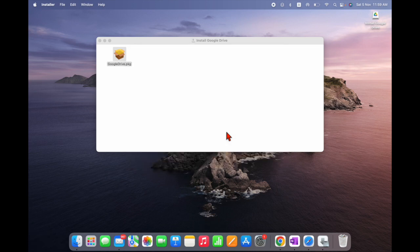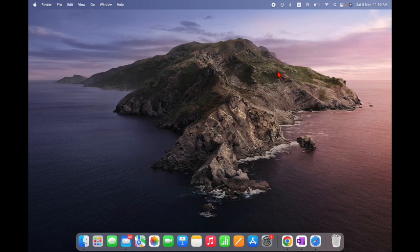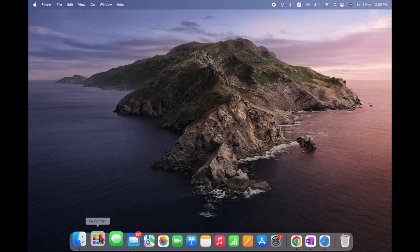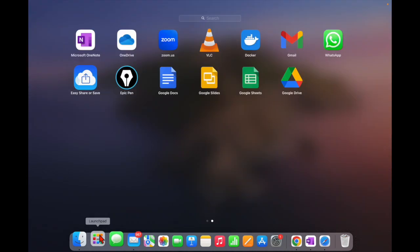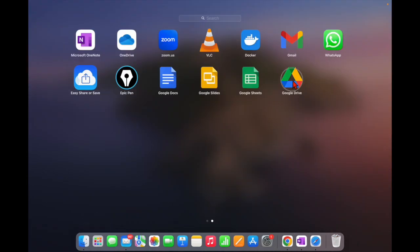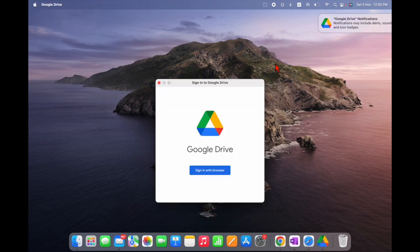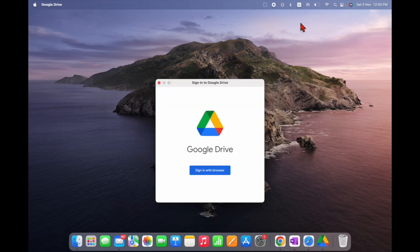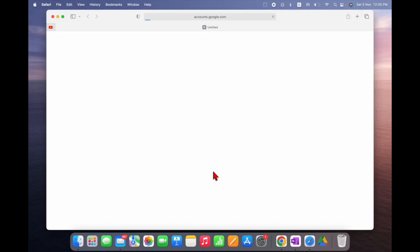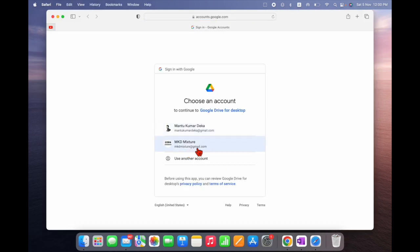You can close it and delete the installation file. The Google Drive installation file is now deleted. To open Google Drive, go to Launchpad and you can see Google Drive is installed. Click on it — it's opening.